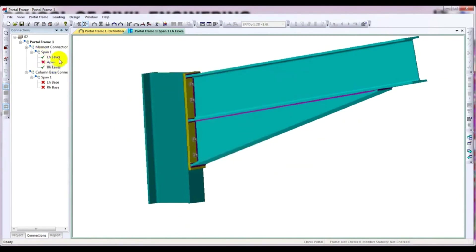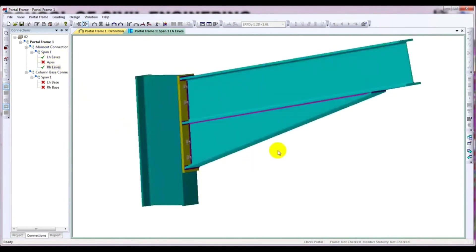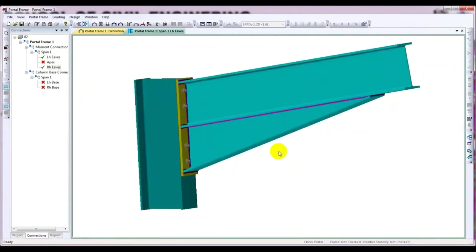Close. Now you can see that both the left IF and right IF are passed. In this way, you can design your connections. Thank you very much. In the next video, I'll show you about the apex and base connections. If you're new to our channel, please subscribe and press the bell icon. If you find this video helpful, don't forget to like, share, and leave a comment — your likes and comments inspire us for the next video. Stay connected till the next video.